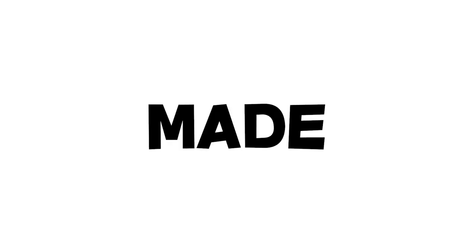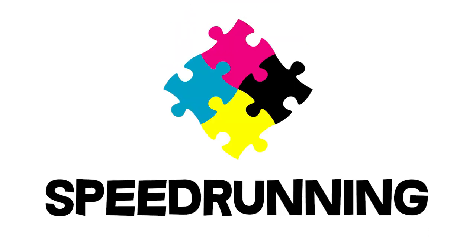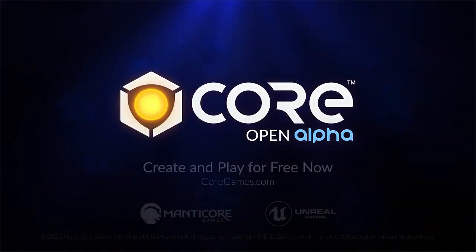In this video, I will be going over the progress I made on a puzzle speedrunning game I'm making in the Core game engine.